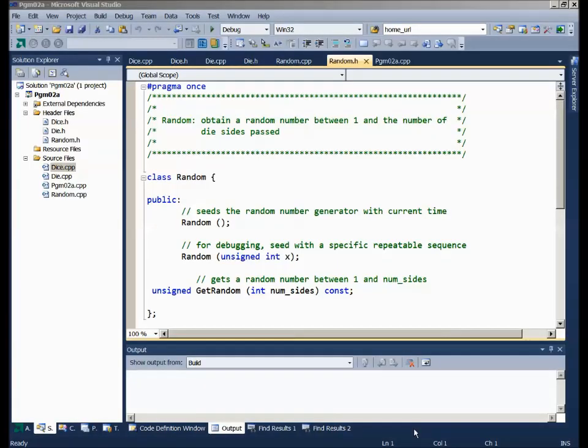Welcome. This is Professor Vic Brokart, Professor 42, bringing you the next debugging lecture today. We're going to look at another feature of the debugger to help us find our errors.